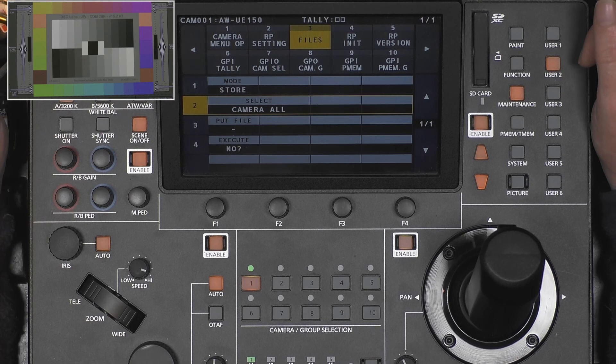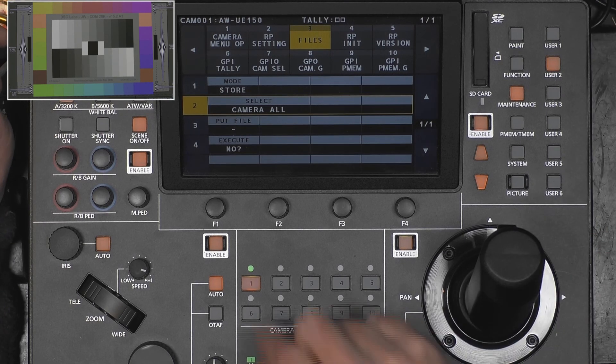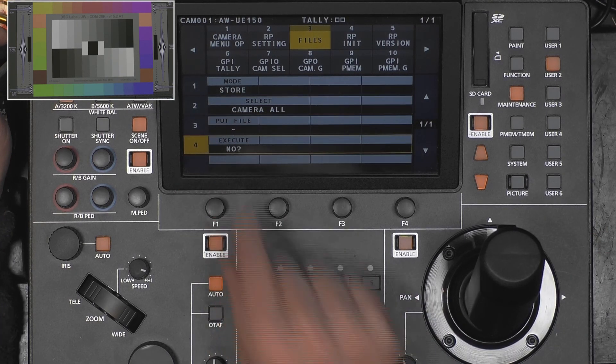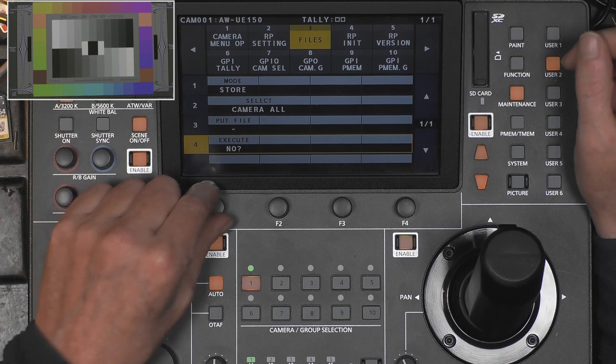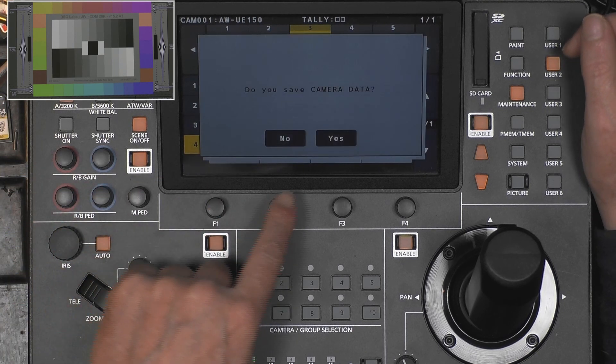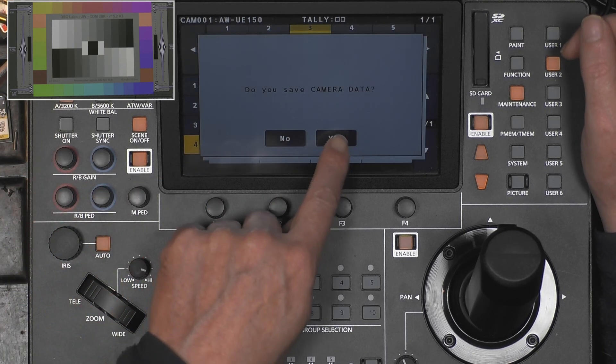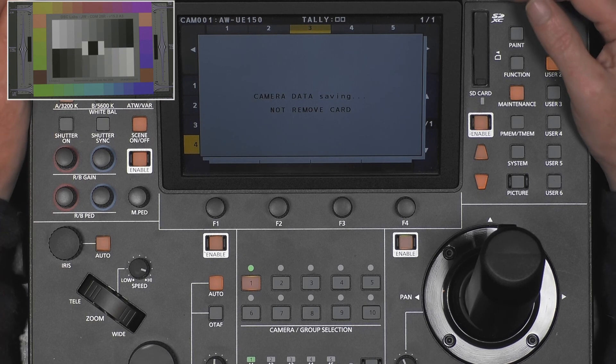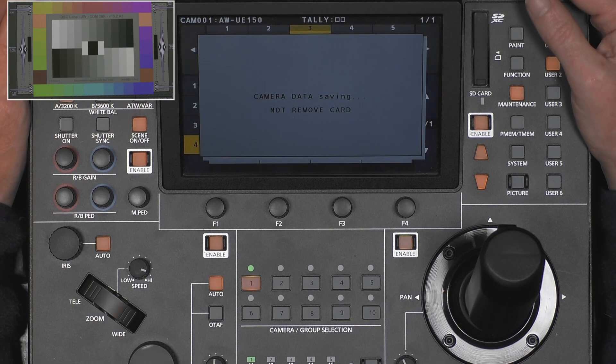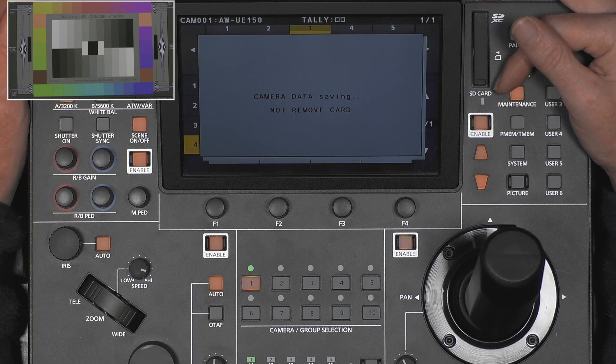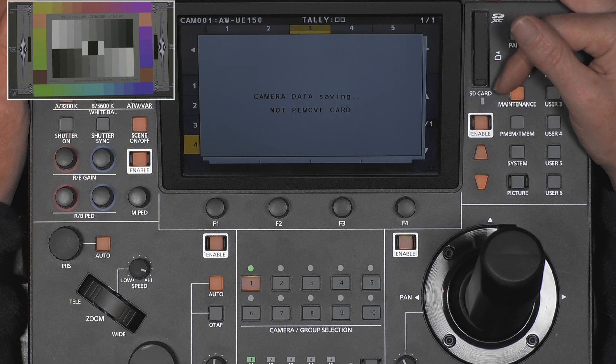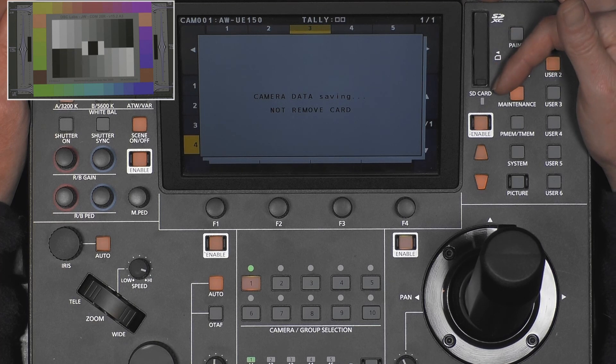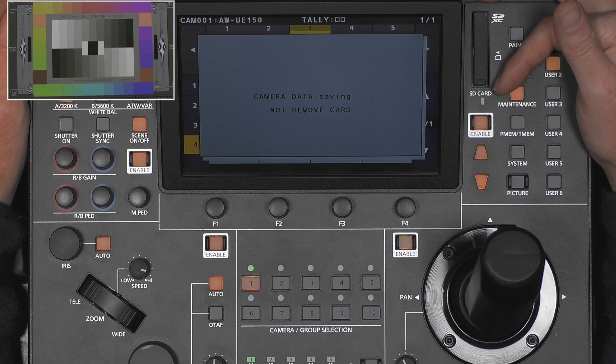Anyway, I will store camera all data to the SD card. So I set it, yes, I ask execute, yes. Then, oops, now it's already busy saving. So this also takes some time because it has to read the EEPROM from the camera part and from the server part.